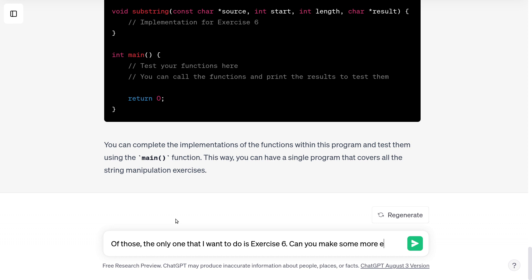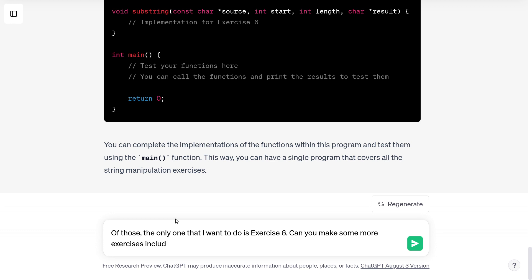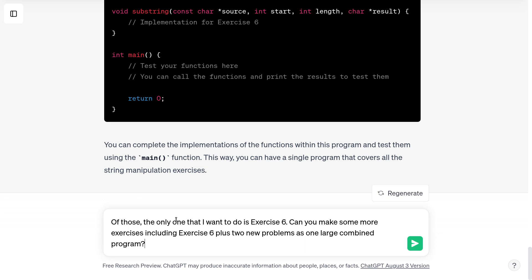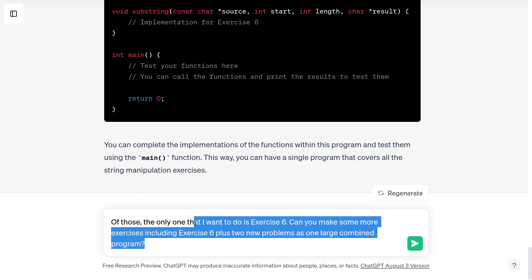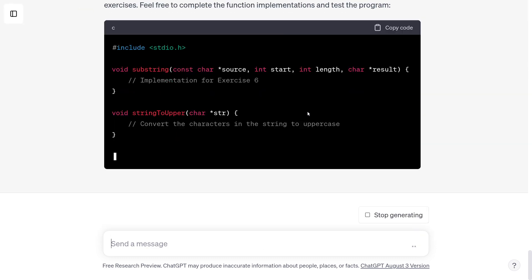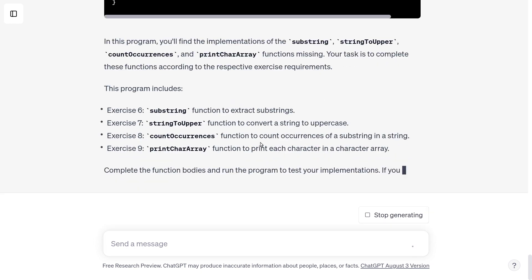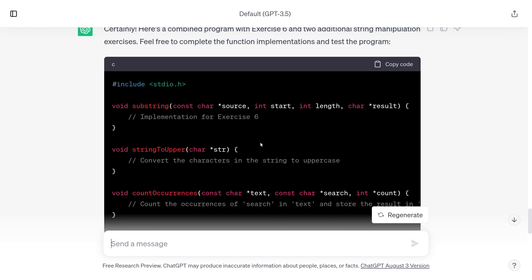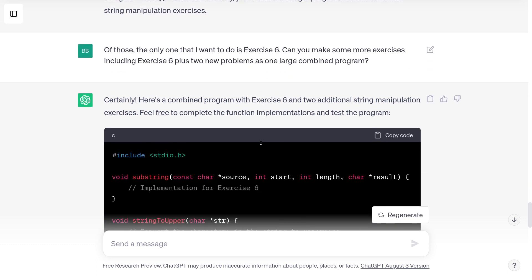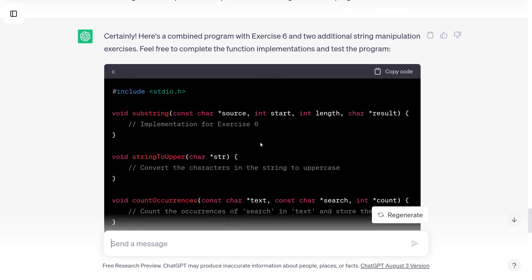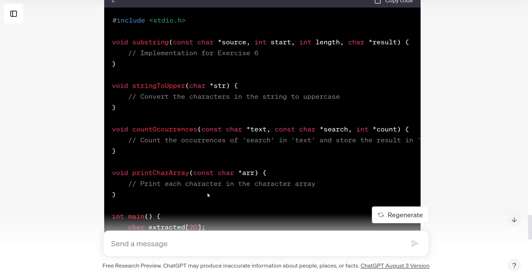Can you make some more exercises including exercise six plus two new problems as one large combined program? I give it a hard time for not understanding what I mean sometimes. If it can understand this, then it does deserve quite a bit of credit — even I don't quite know what I'm asking for here. It's generated a big long program and it's going to give me a big list of what's going on. It looks like I've now got four exercises — I asked for three, but if it gives me some exercises I can work on, I'll take it.